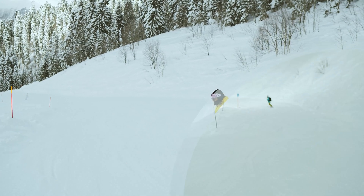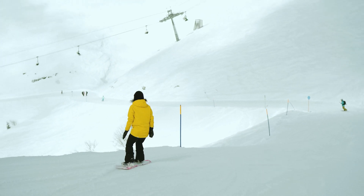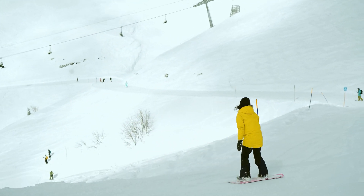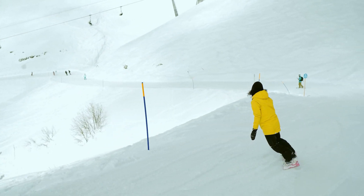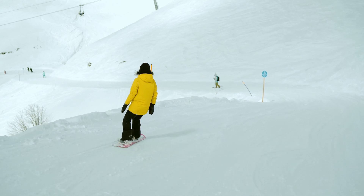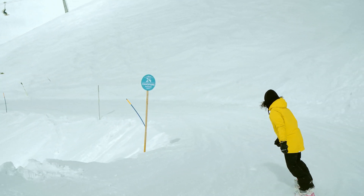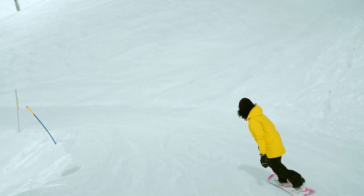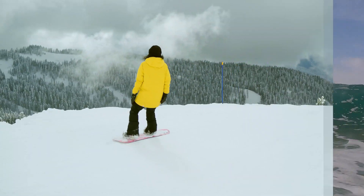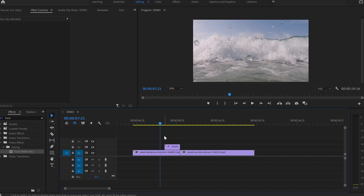Now you know all the basics of how to create amazing graphic shape transitions with the Track Matte Key effect. But this tutorial is not finished yet and I'm going to show you a few more examples. So let's start with this one. For this example, I'll be a little bit faster because you've seen how to do all the basics in the video earlier.